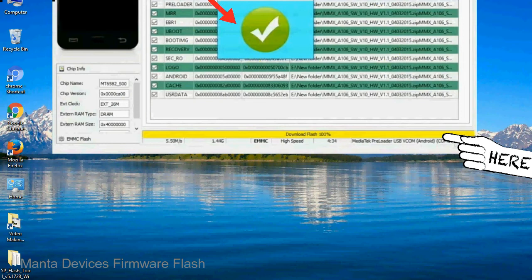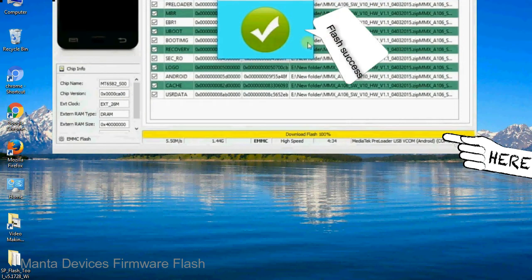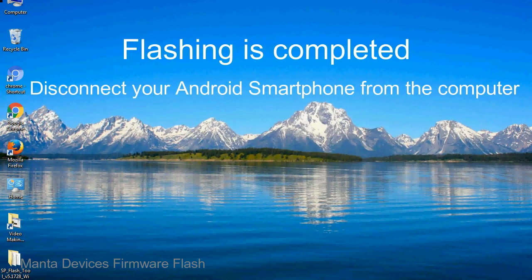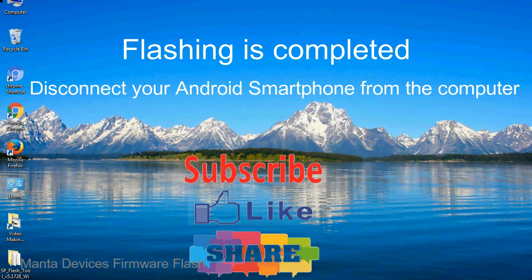Once flashing is completed, a green ring will appear. Close the Smartphone Flash Tool on your computer and disconnect your Android smartphone from the computer.